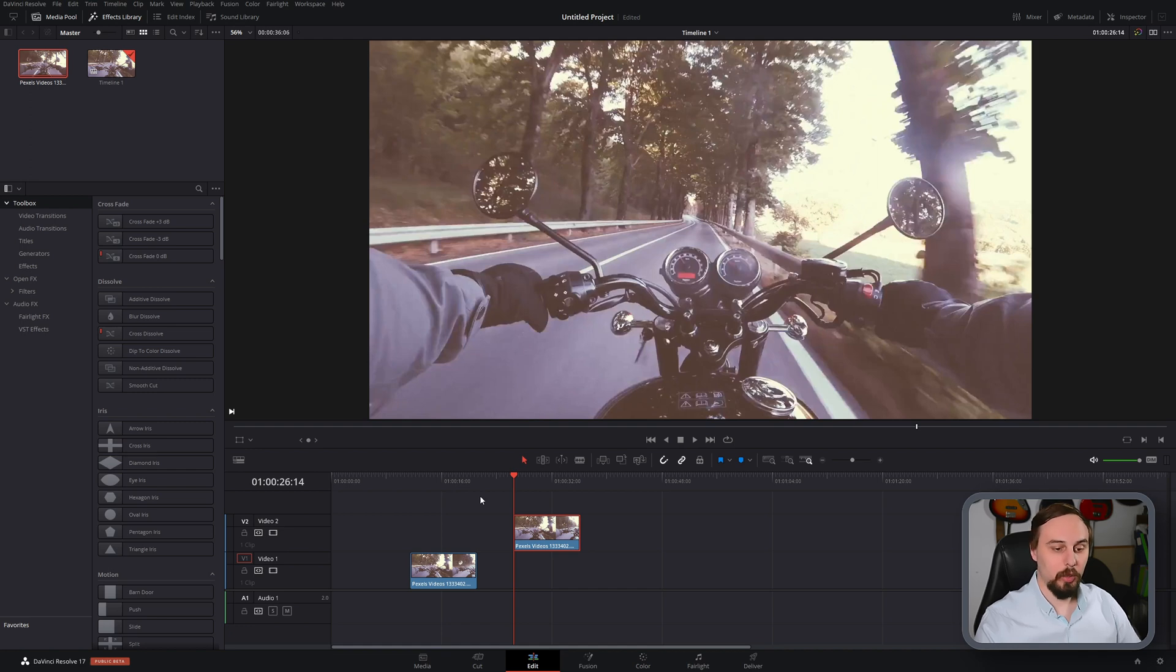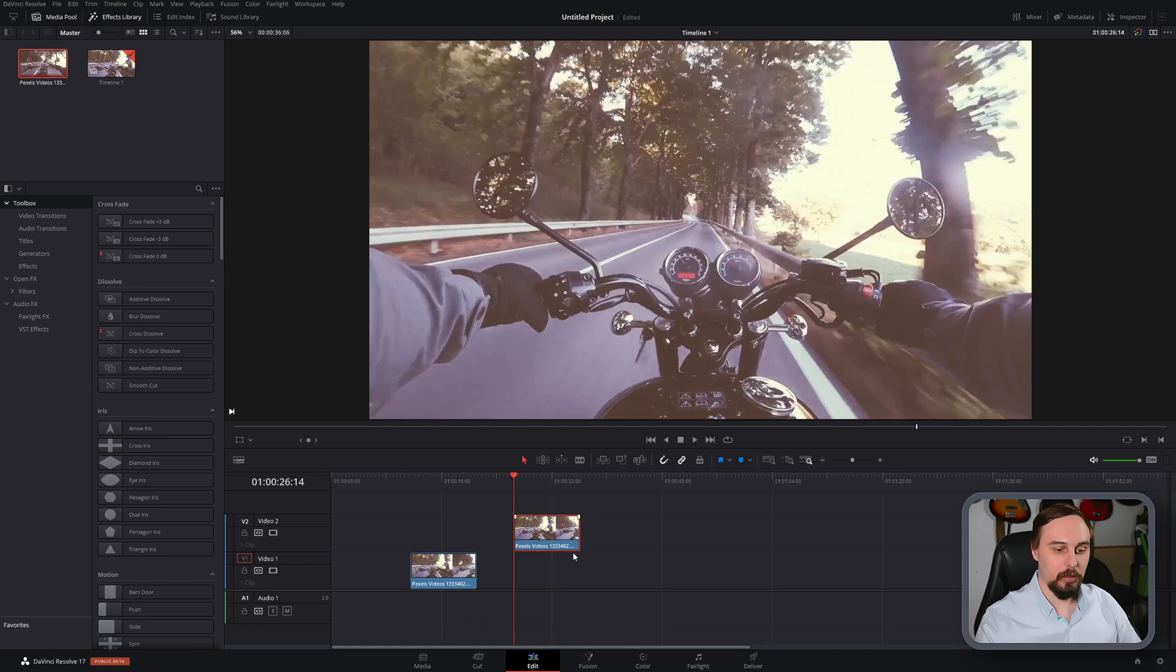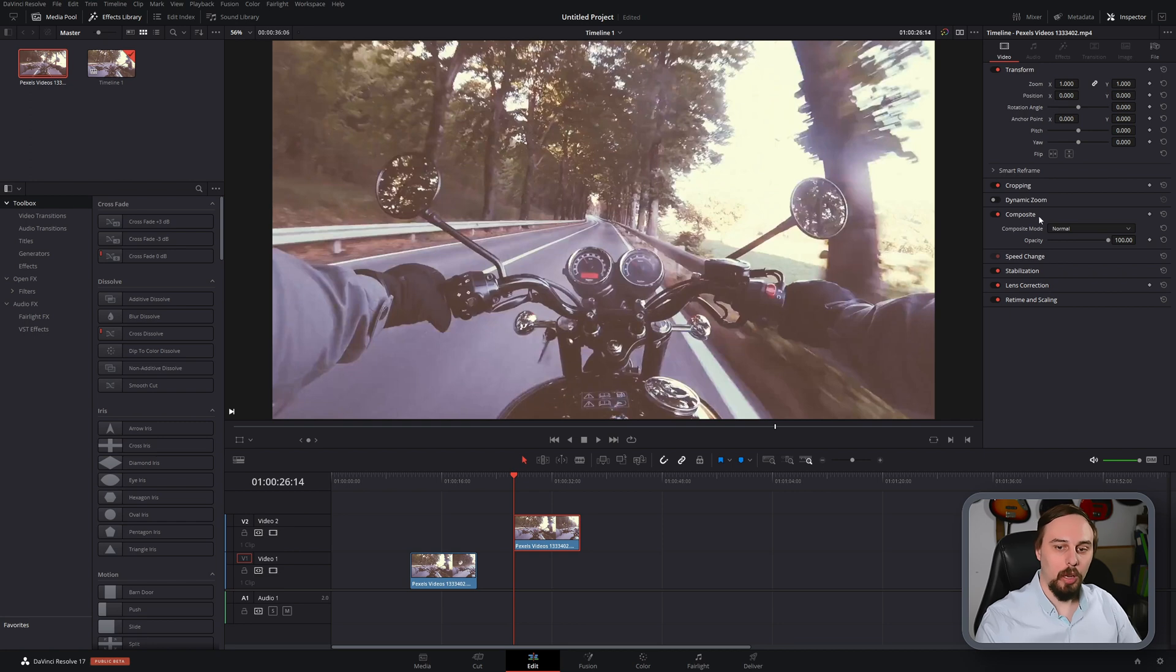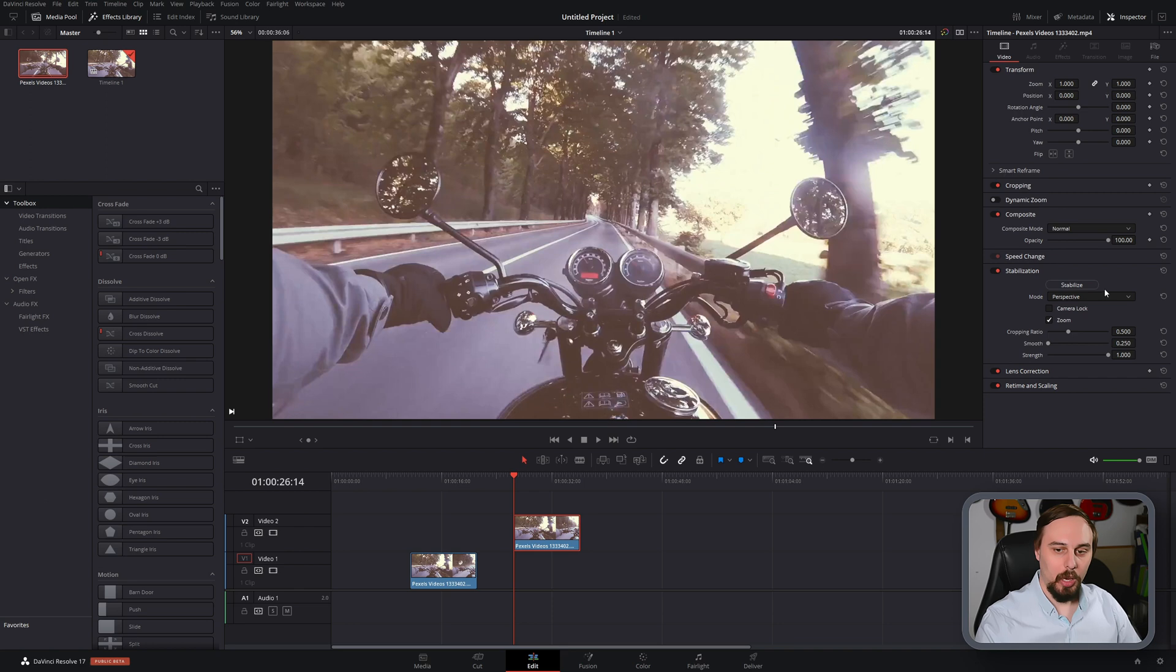So the first thing that we need to do is make sure the video that we want to stabilize is highlighted, and you can see that this one is because it has a red border around it. Then in the top right we can open up our inspector tab. From there just scroll down until you see stabilization and double click to open it up.